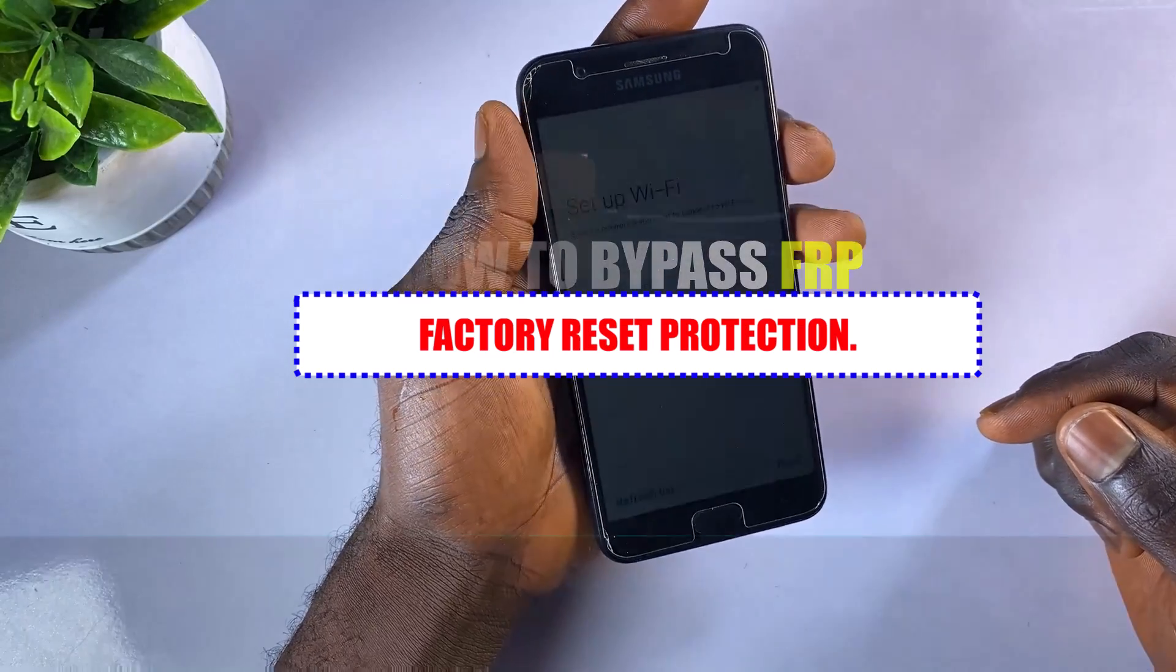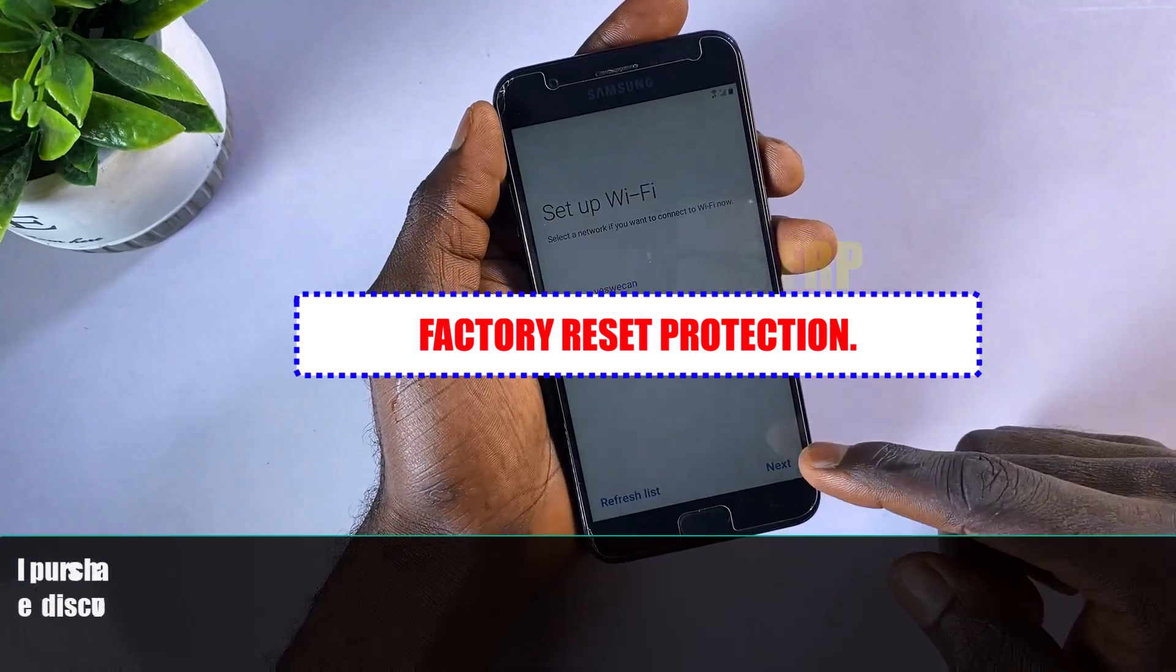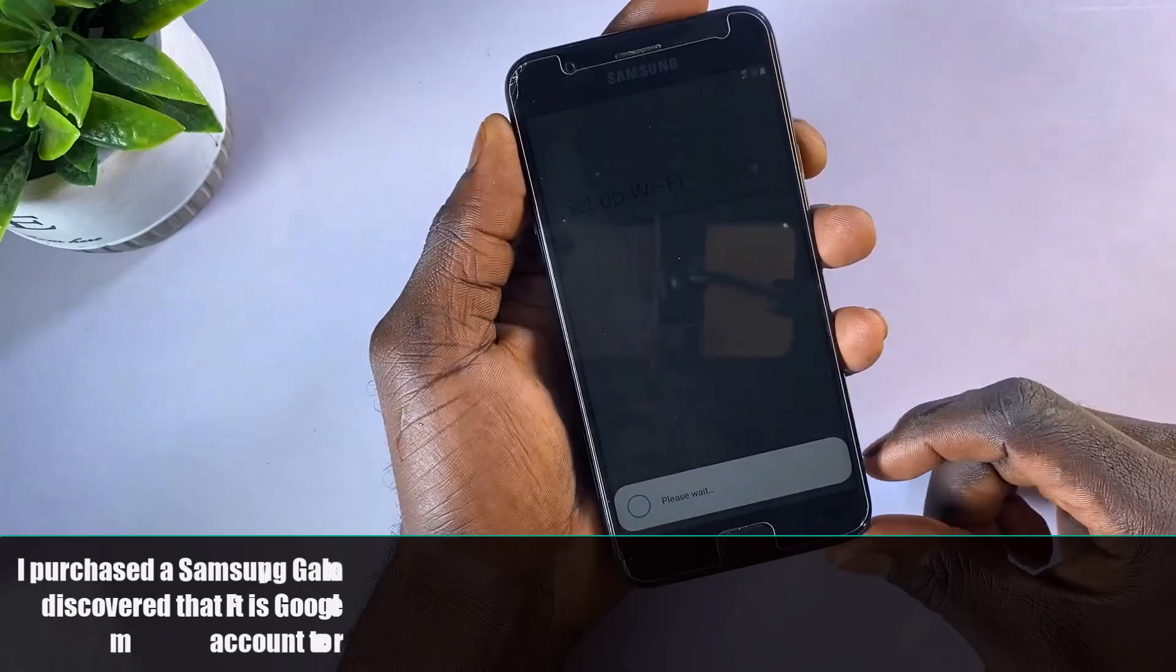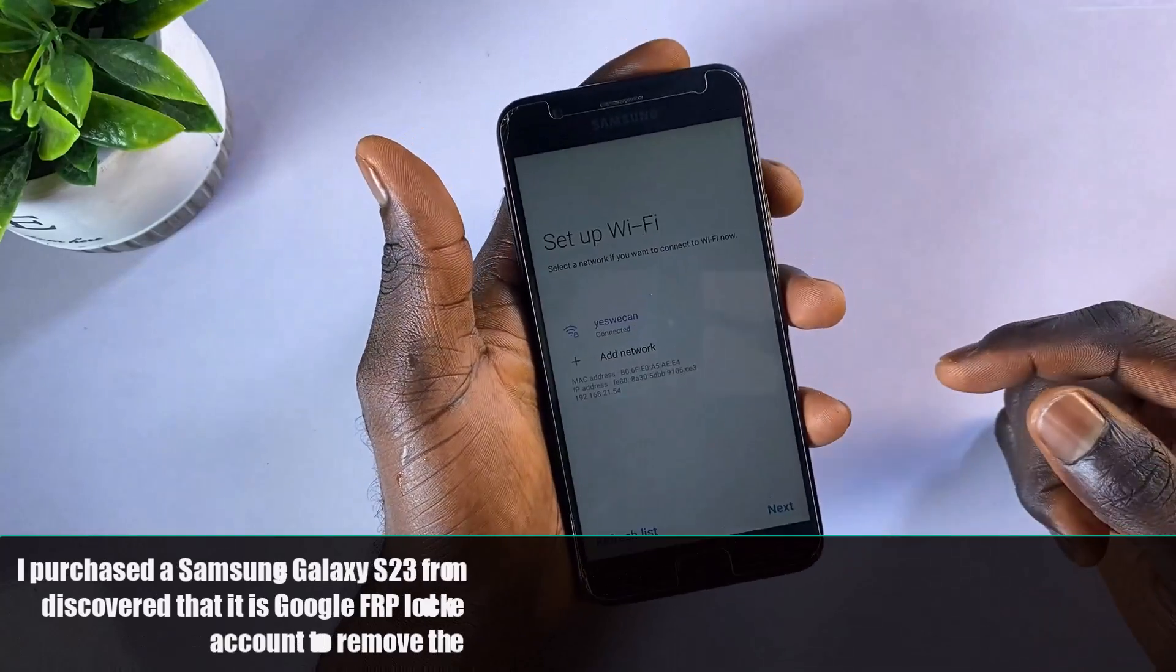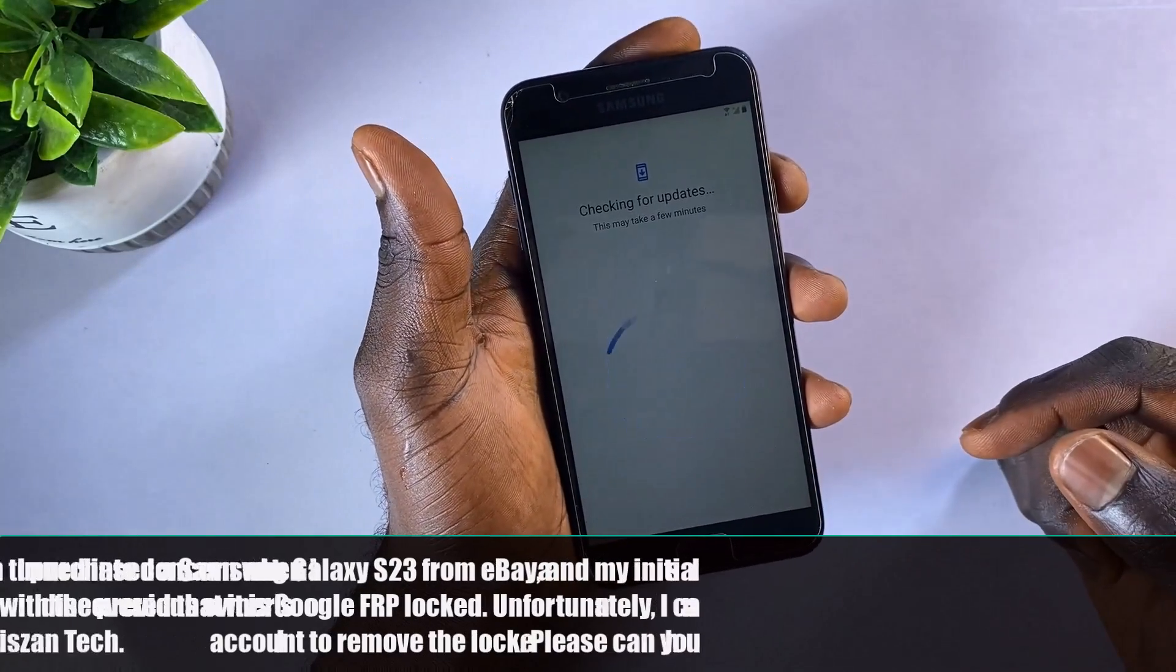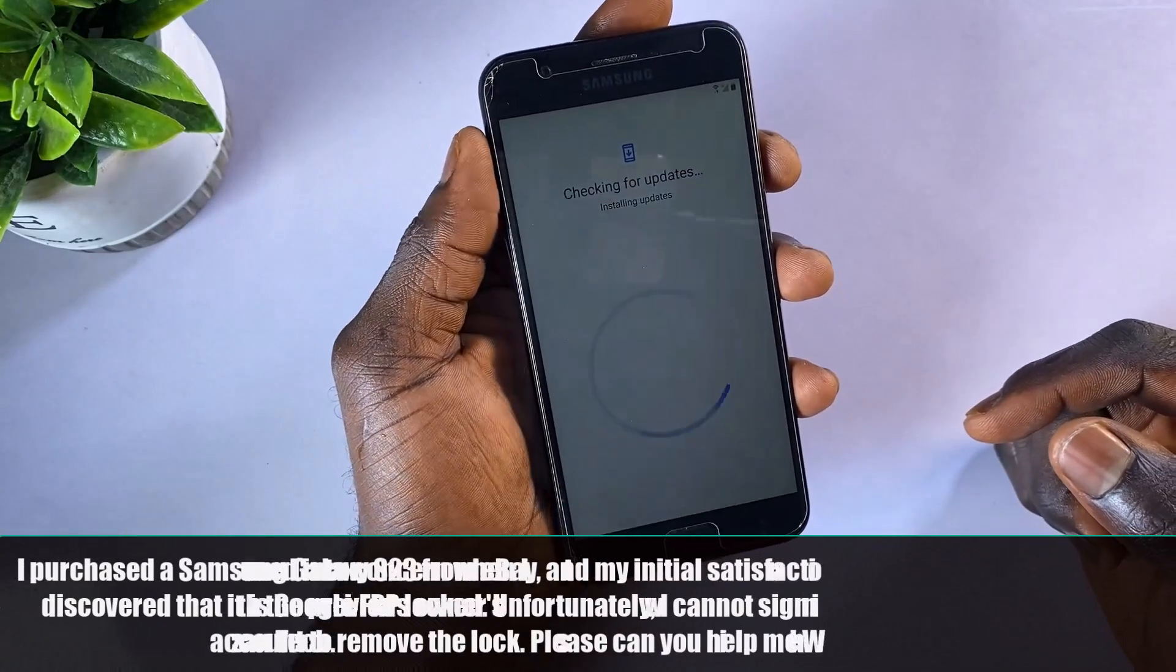We've received numerous requests for this tutorial, so before we dive in, let's take a moment to understand what FRP actually means.